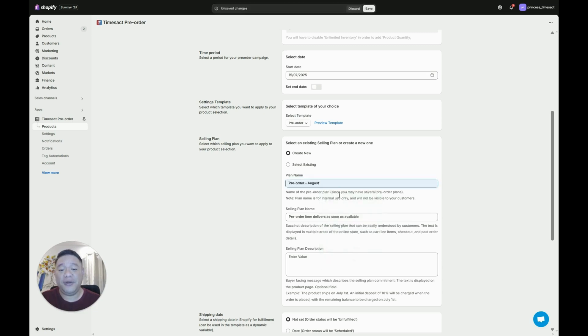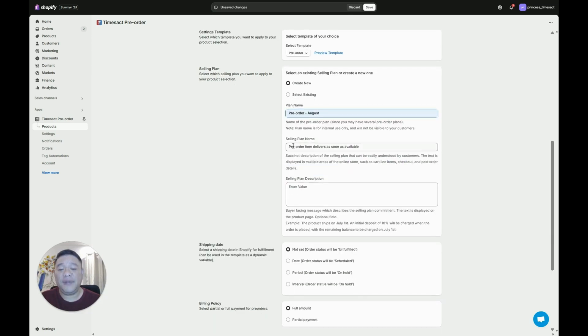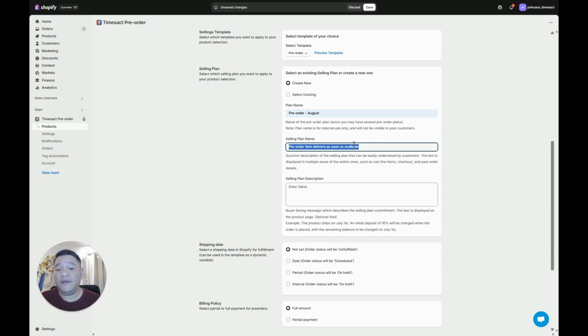So let's try and put pre-order August, right. And then under selling plan name, this is a required field and whatever message you put here will be visible for your customers on the checkout and cart page.